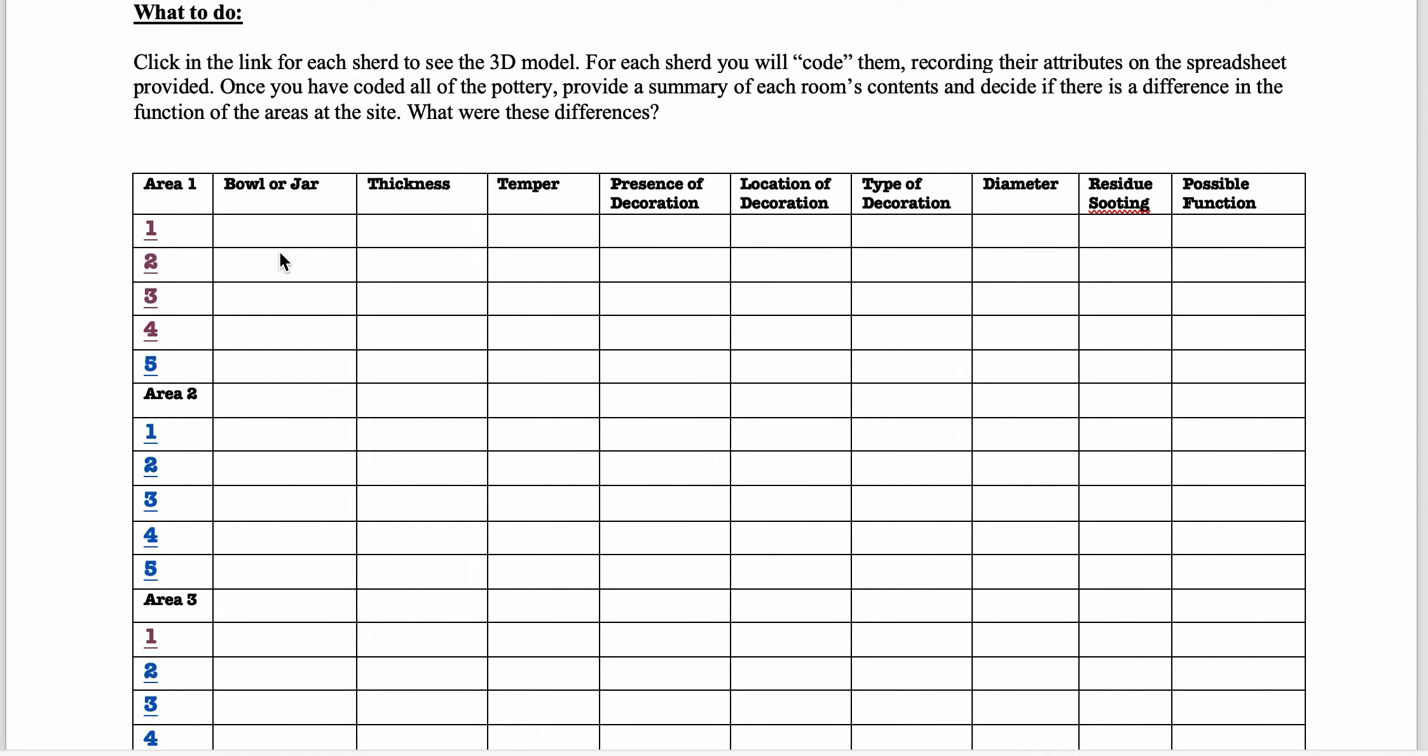What you're going to do is you're going to click on each of these numbers, which is linked to a 3D model in Sketchfab. Make sure you have a pretty decent internet connection when you're doing it because the models tend to use up a lot of bandwidth.